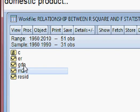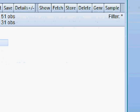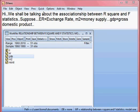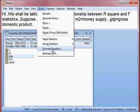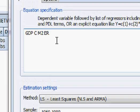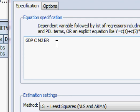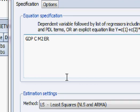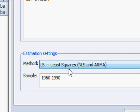GDP is our dependent variable. Now we can estimate this model. The first is the dependent variable, GDP, then the constant, then M2 (money supply), then exchange rate (ER). So this is the model: GDP is the dependent variable, and M2 and ER are independent variables, from 1960 until 1990.